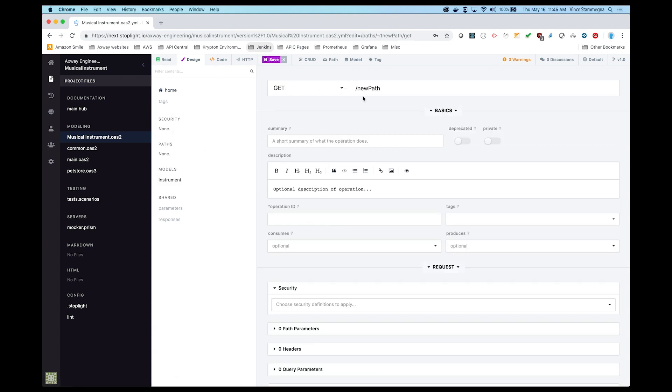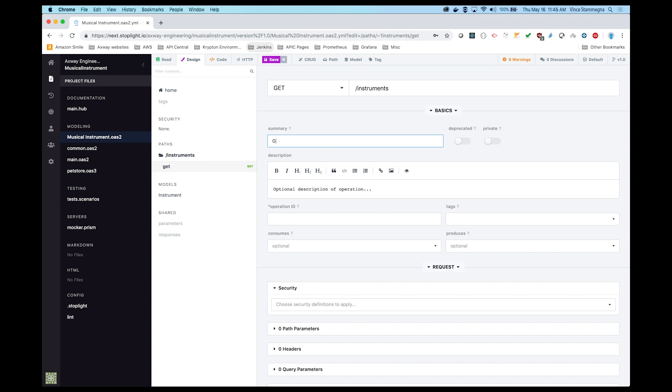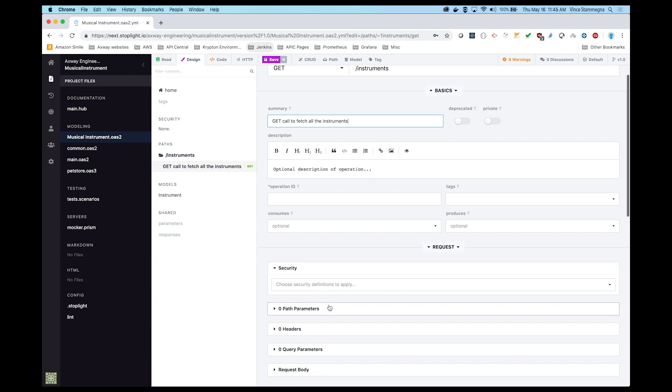After saving the model, we'll design the GET endpoint. We'll add a brief summary to describe this endpoint. This endpoint will allow us to fetch all the instruments.